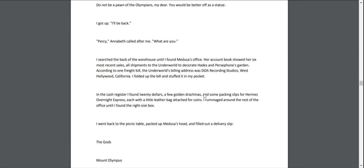I searched the back of the warehouse until I found Medusa's office. Her account book showed her six most recent sales, all shipments to the Underworld to decorate Hades and Persephone's garden. According to one freight bill, the Underworld's billing address was DOA Recording Studios, West Hollywood, California. I folded up the bill and stuffed it in my pocket.